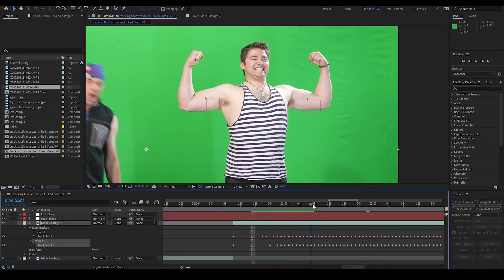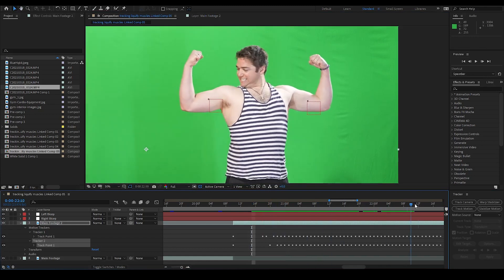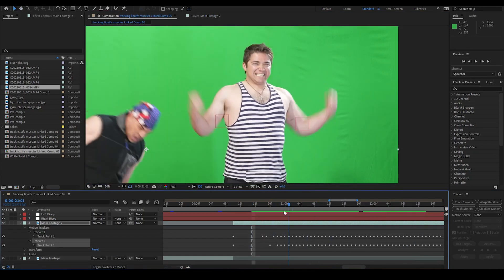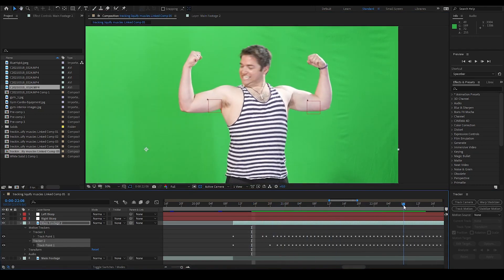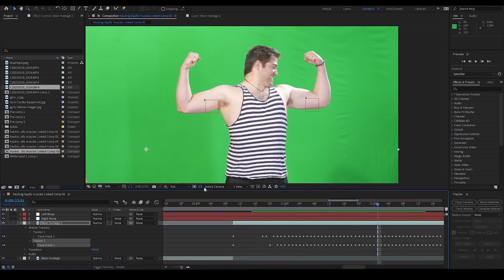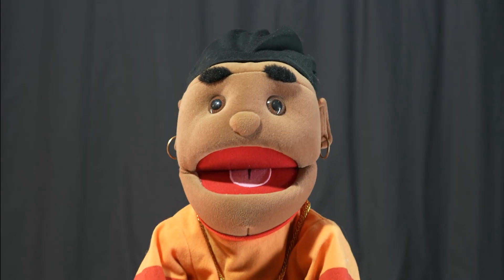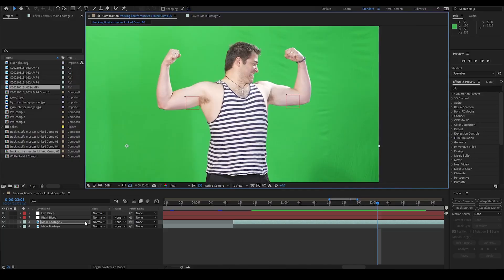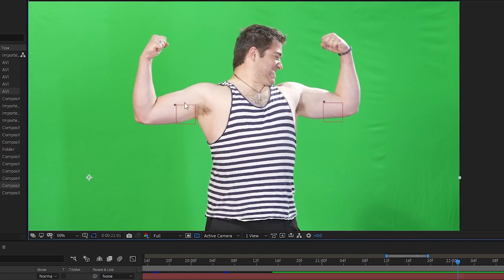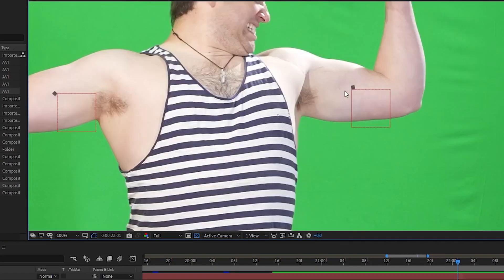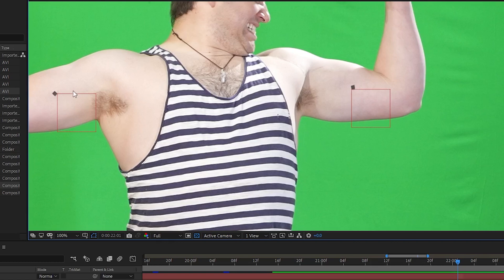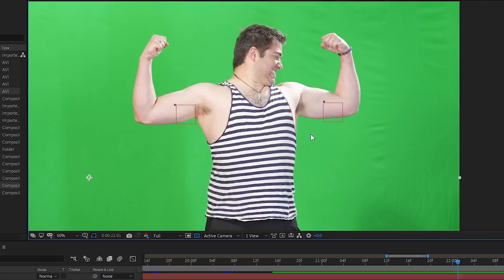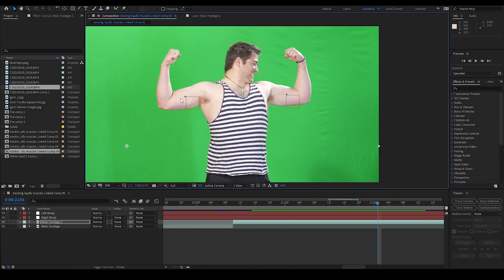I'm going to be tracking the liquify effect to these two nulls, but I also need to erase my two tape markers. To do this, I'm going to do a skin graft, kind of. Gross! I'm going to put a little piece of skin over those tape markers, and I'm going to need to track those skin grafts to the null objects also. But the way we are doing this, I need to track the liquify effects to one set of nulls, but the skin graft effects to a different set. So, I need to duplicate my nulls.